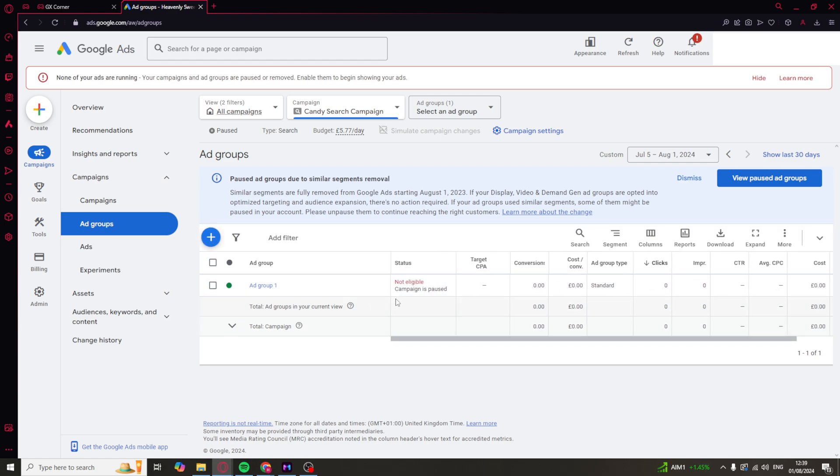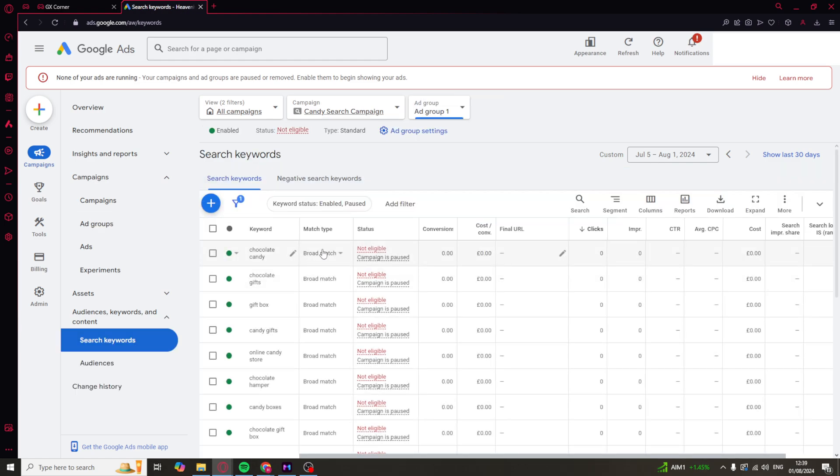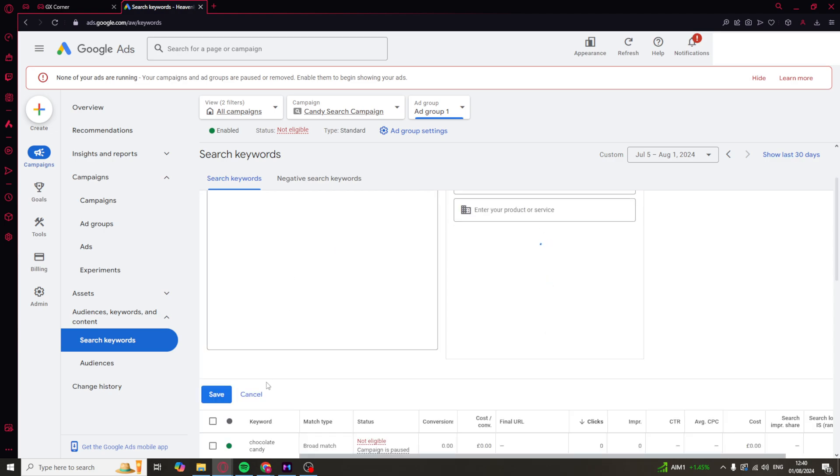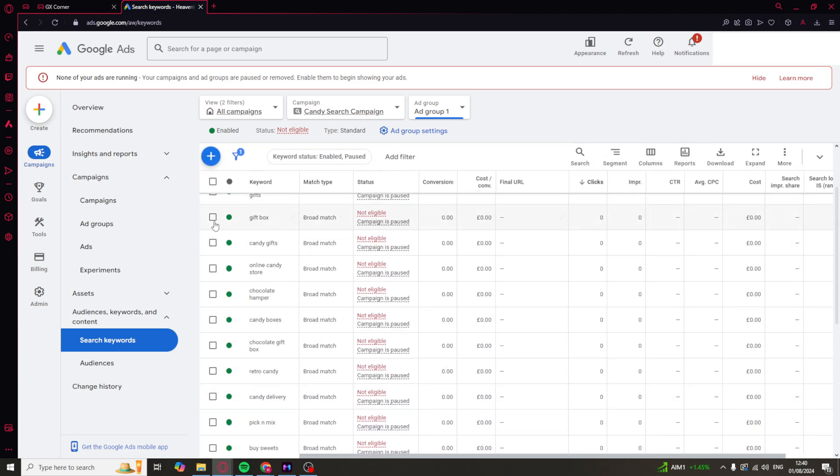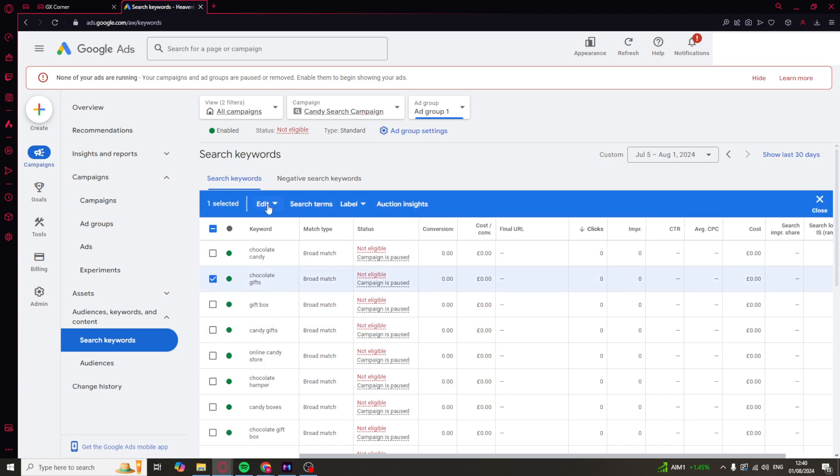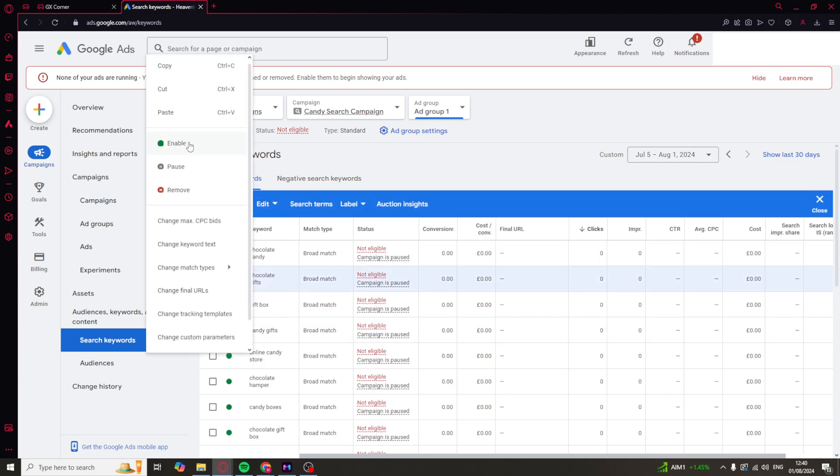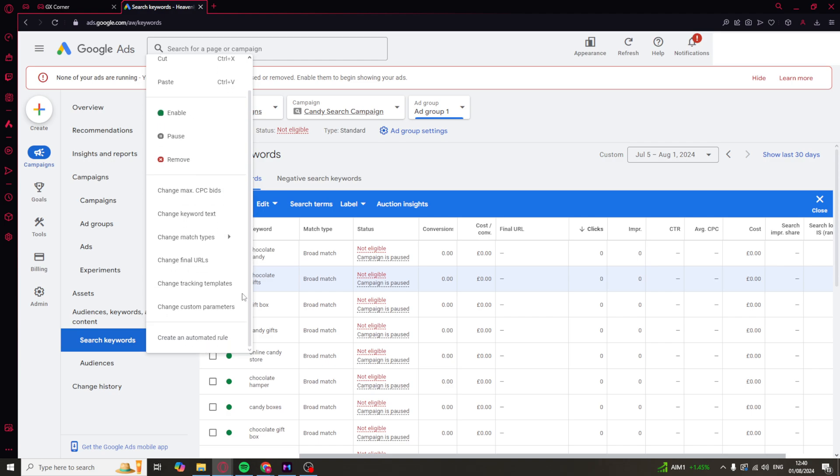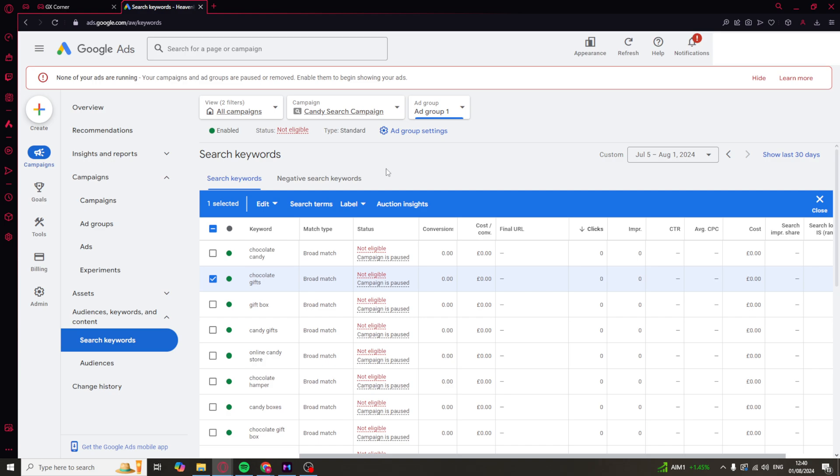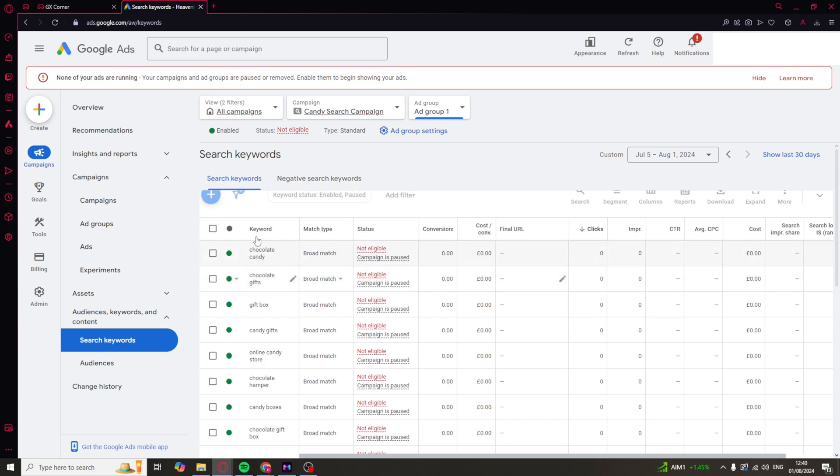Now, if you also click into here, this is where you've got stuff like your keywords. So you can edit your keywords. If you want to add some new ones, you can press the add button here. If you want to remove some, you can click on each one here, press edit, and you can enable, pause, remove. You can change the bids for them, change the keyword text, the match types, the final URLs, tracking templates, and custom parameters. You can even add negative keywords, which will mean that you won't show up for those specific keywords.